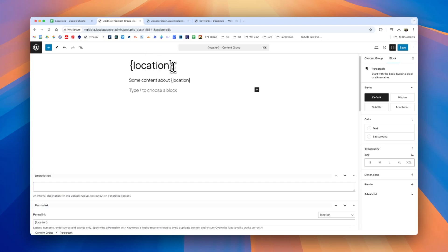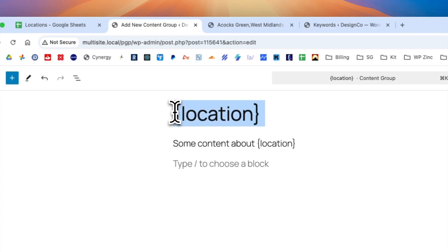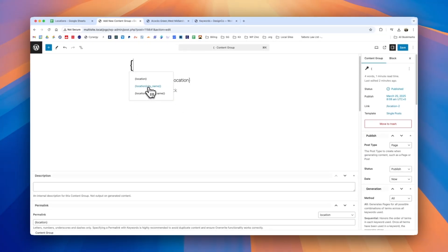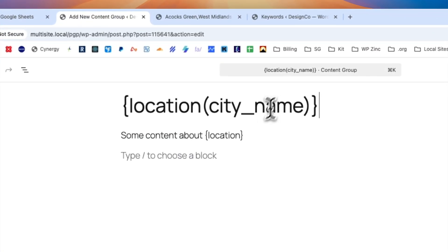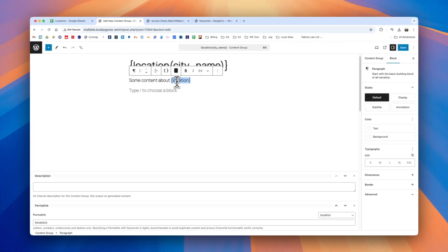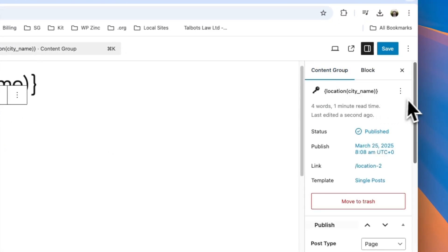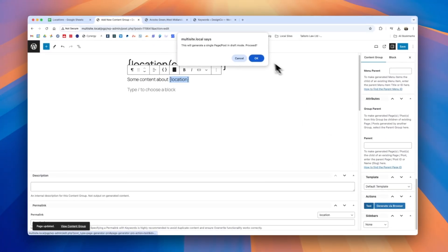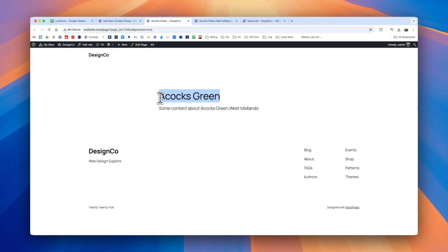In our content group instead of using just the location keyword we can define that specific column to output instead so in this example I will delete the location keyword open the left curly brace and this time I only want to output the city so I'll go ahead and select the city name and we'll leave this one as it was before so this will output the full city and county or state. We'll click save and once again click the content group tab we can scroll down click test and we can preview the update and this time we can see that instead of it displaying the city and the county in the title we only have the city.